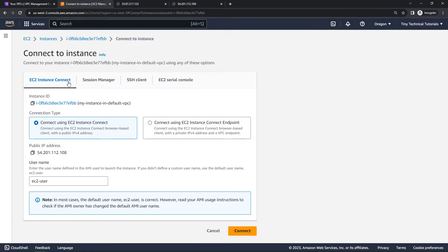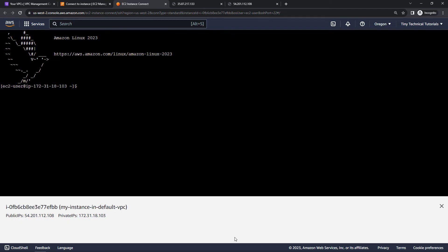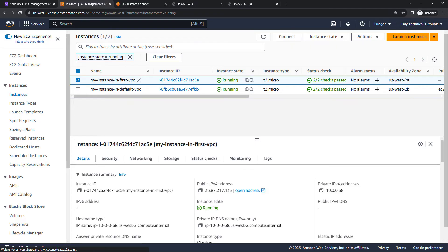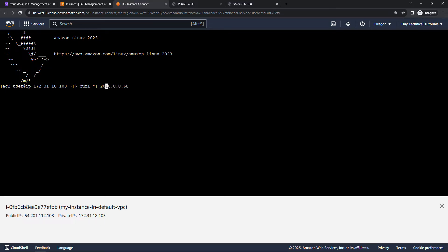From the command line, I'll use curl to pull back the content of the index.html page from the server in the custom VPC, targeting its private IP address. If communication is working across the VPCs, they should be able to communicate on these private addresses. Spoiler alert — nothing is going to happen. It will hang for quite a while and eventually come back and say it failed, because the VPCs are not yet able to talk to each other. We haven't done that part yet.